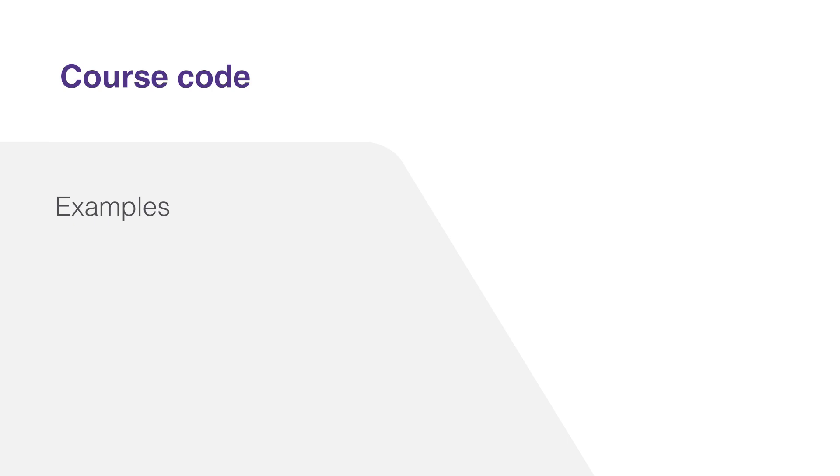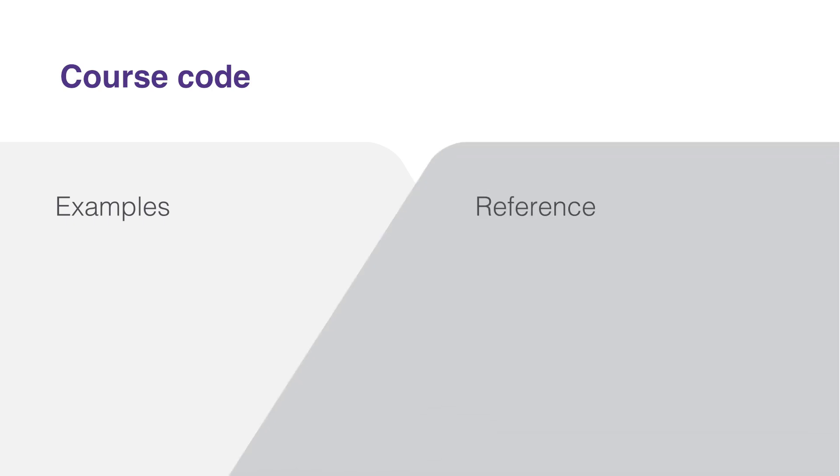Lastly, don't forget about the code base that accompanies this course. It provides practical examples and serves as a reference point for the concepts and techniques we'll be covering. We'll dive into all this in the next chapter.